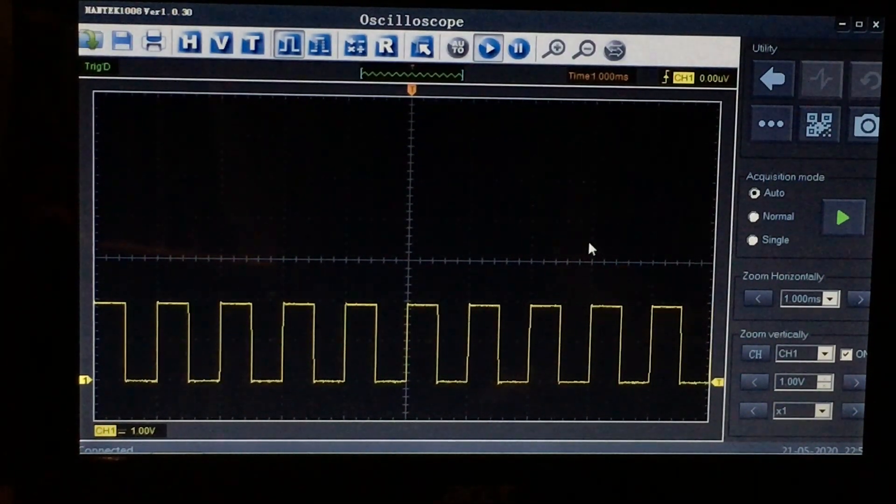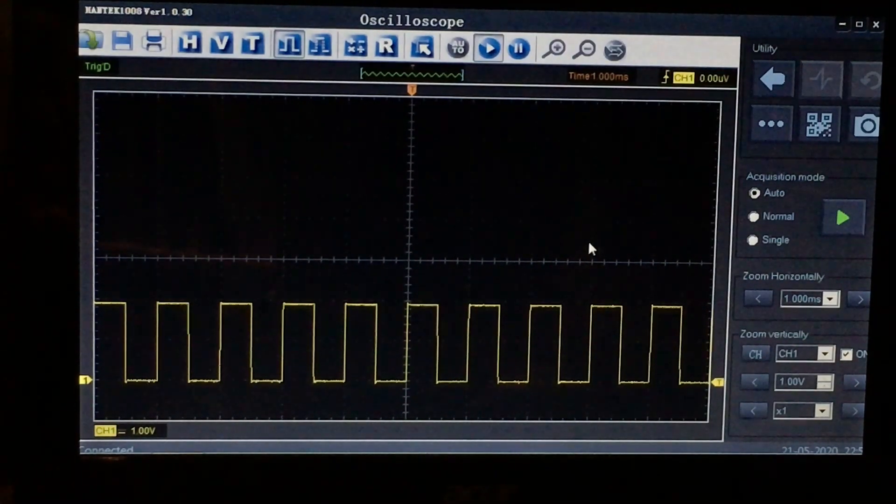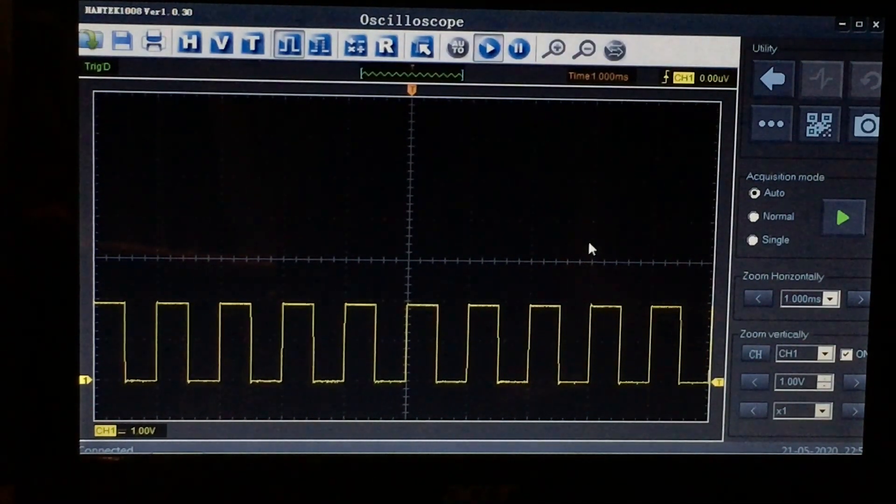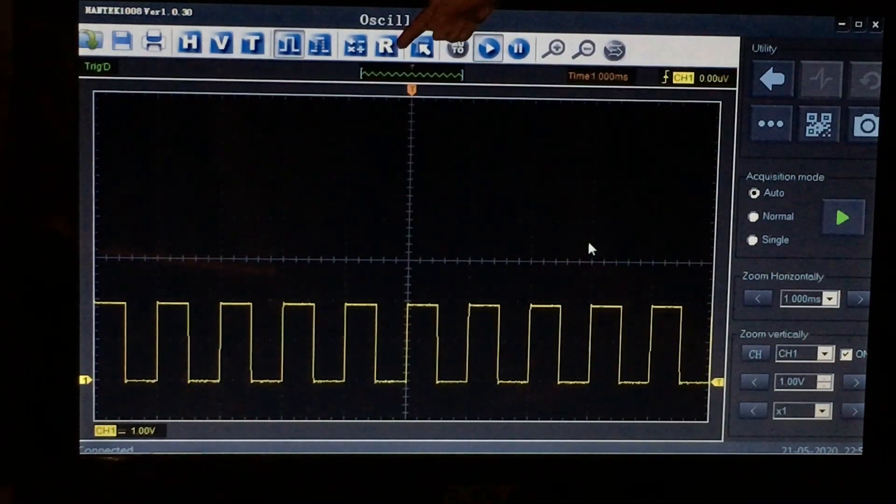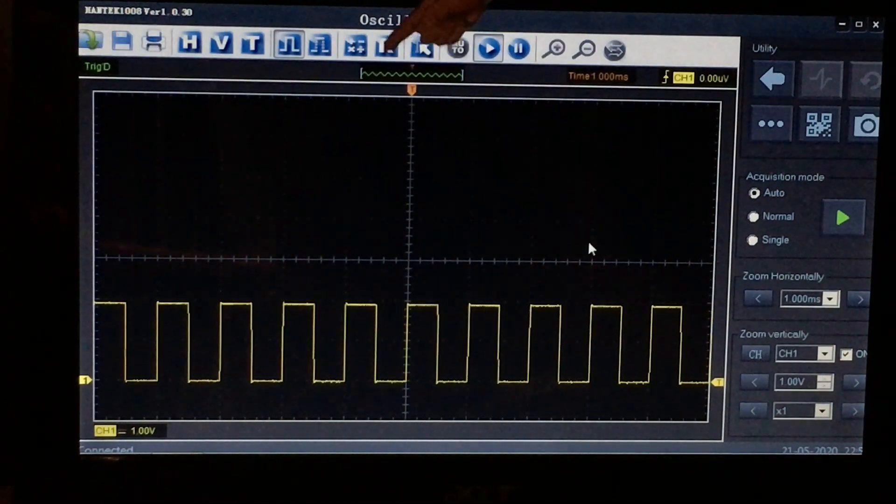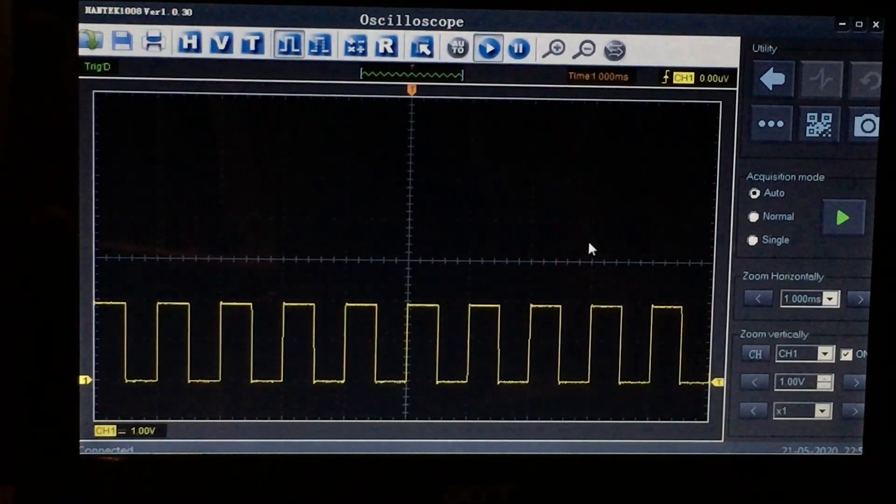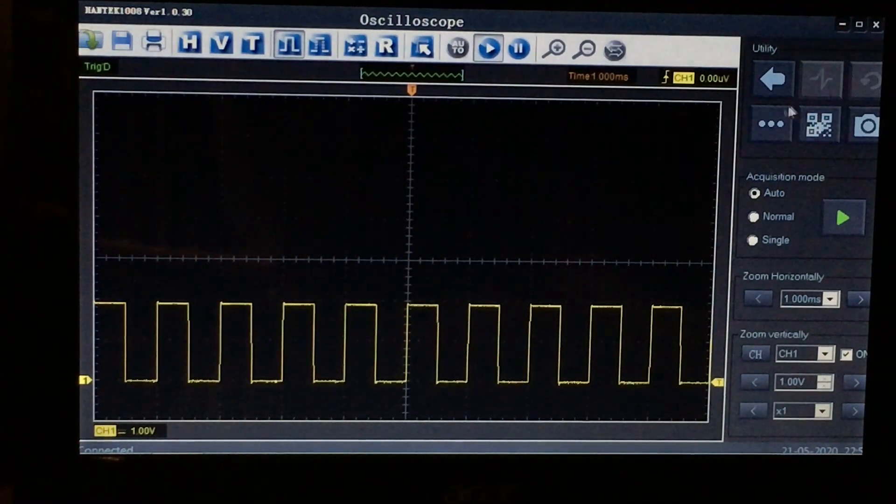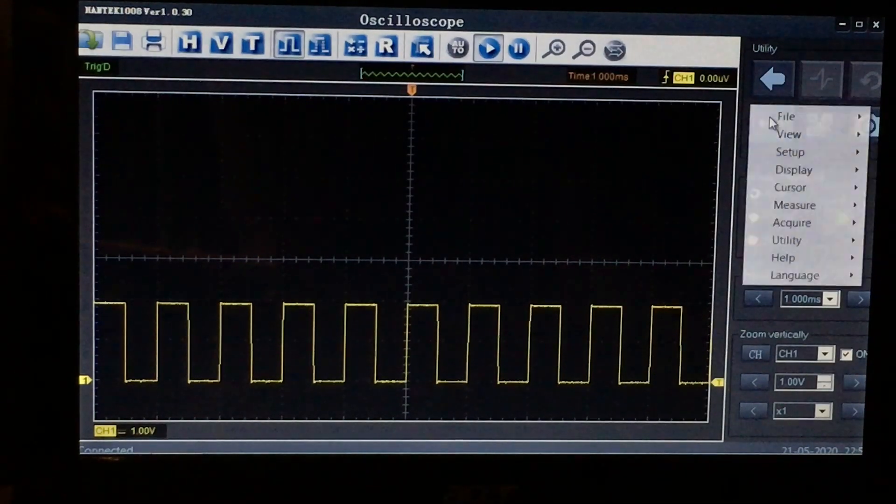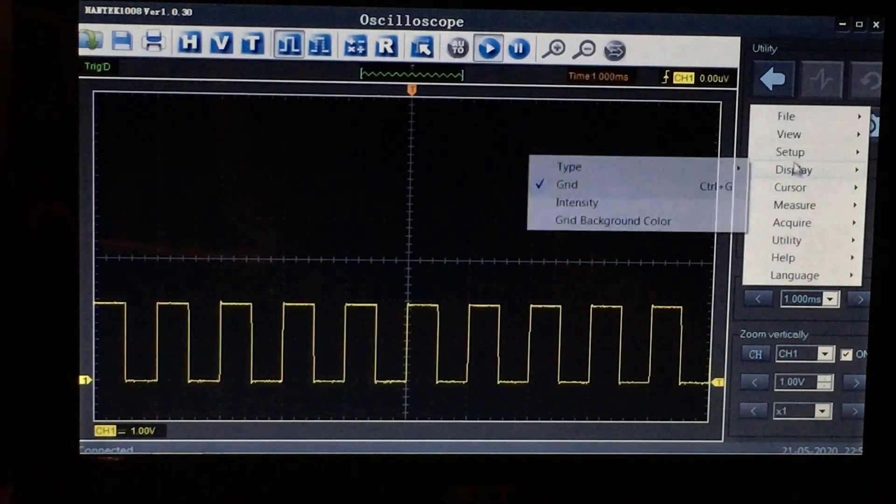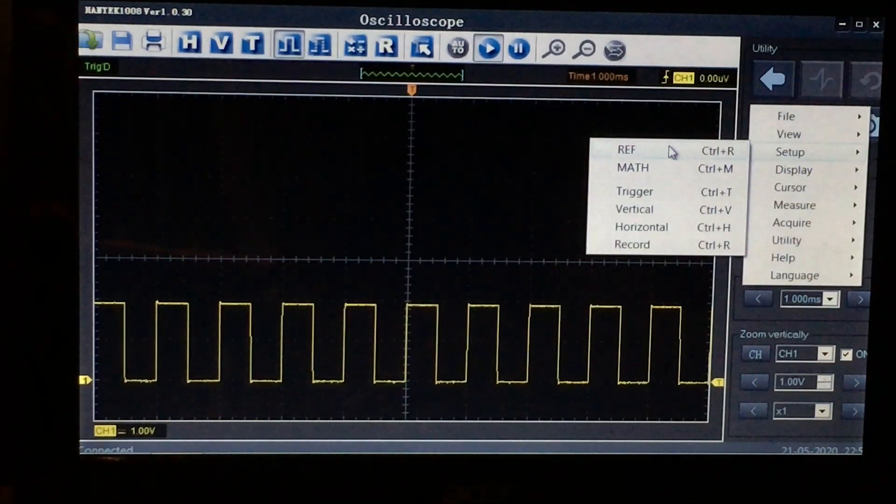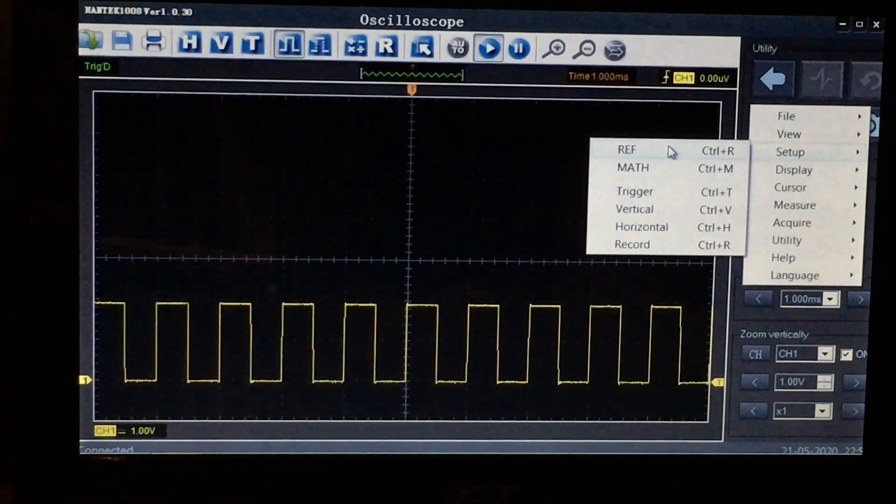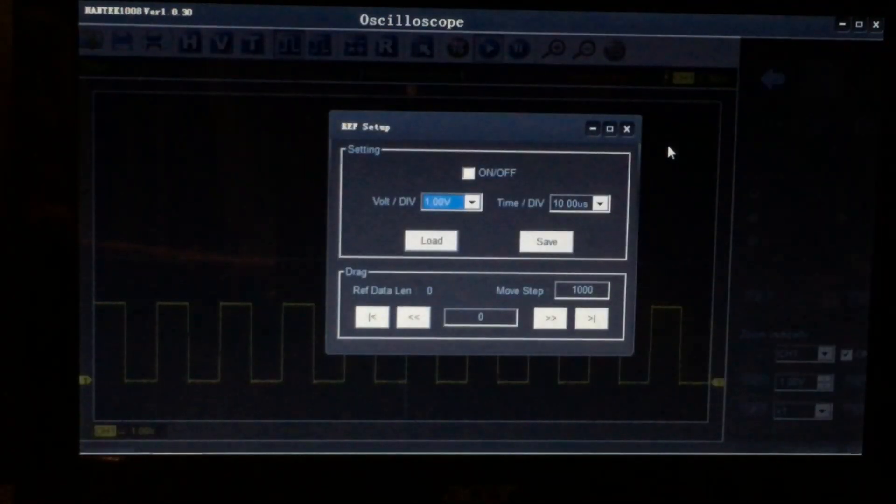A far better approach is to actually use the reference setup on the toolbar here. If you have it up, it's the R icon, or if you don't have the toolbar up, you can pull up the menu, go to setup, and it's reference. So let's actually pull that up and see what it says.